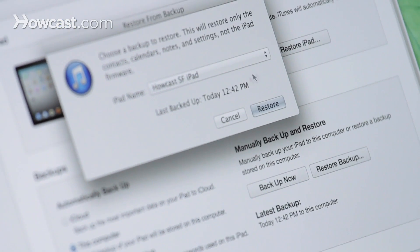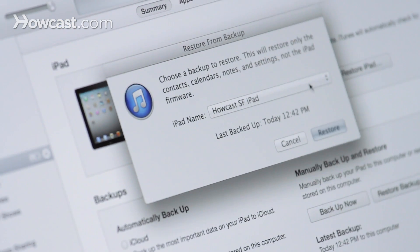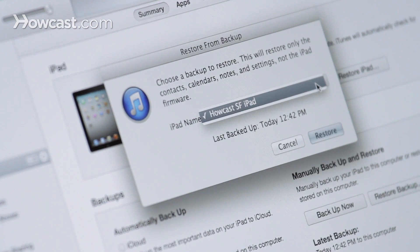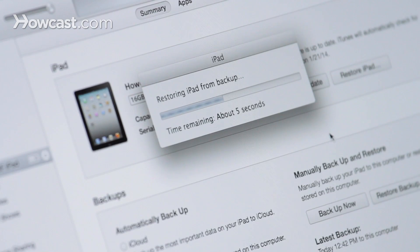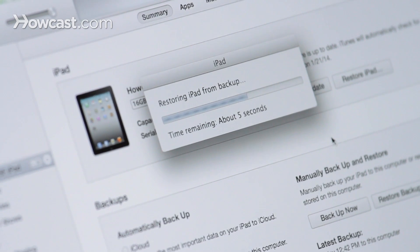We have a backup from about 10 minutes ago of the other iPad, and we can see its name here, and we just click Restore. Now it will go ahead and give you a progress bar indicating that it's restoring from the backup along with an estimated time remaining.